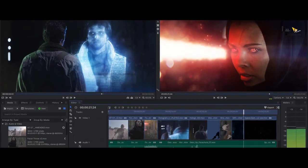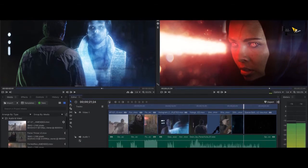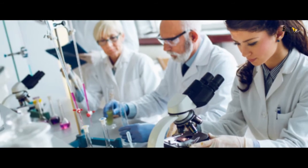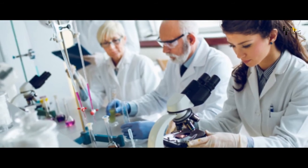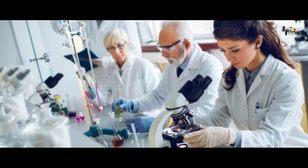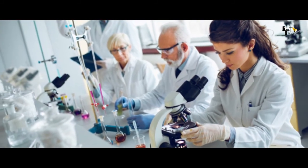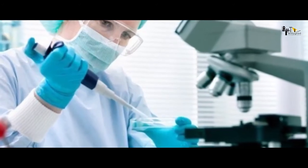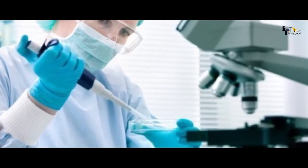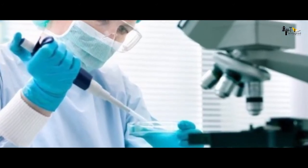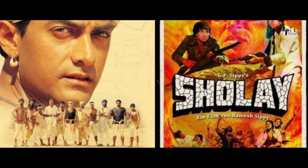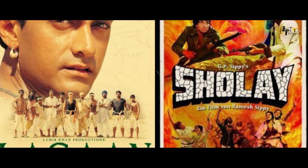ठीक इसी तरह VFX है। VFX का मतलब होता है Visual Effects। यह वीडियो पर तमाम तरह के प्रभाव डालने की एक पूरी लैब होती है। इसे आप किसी भौतिकी या रसायन लैब की तरह समझ सकते हैं — जैसे किसी रसायन लैब में दो या दो से अधिक पदार्थों को मिलाकर हम कोई नया पदार्थ बना सकते हैं।